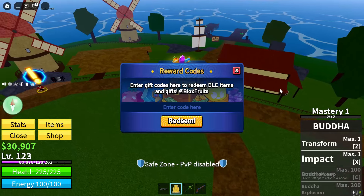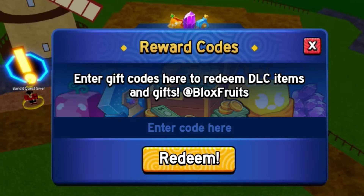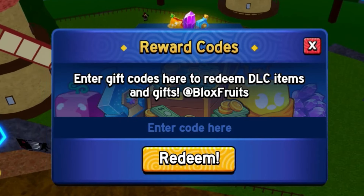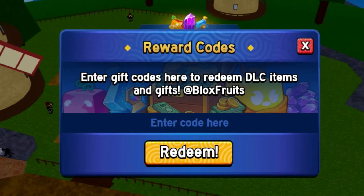We've got a lot of free stat refund codes here. By watching this video, you'll be able to redeem all of these free stat refund codes and these codes will give you free stat refunds.